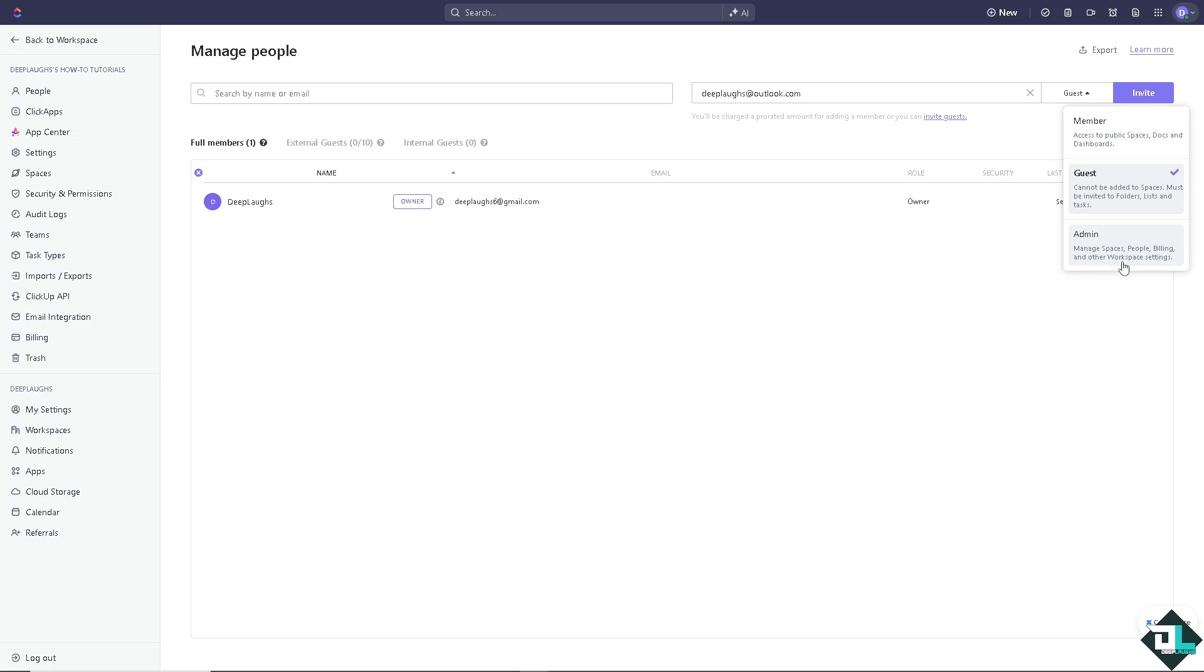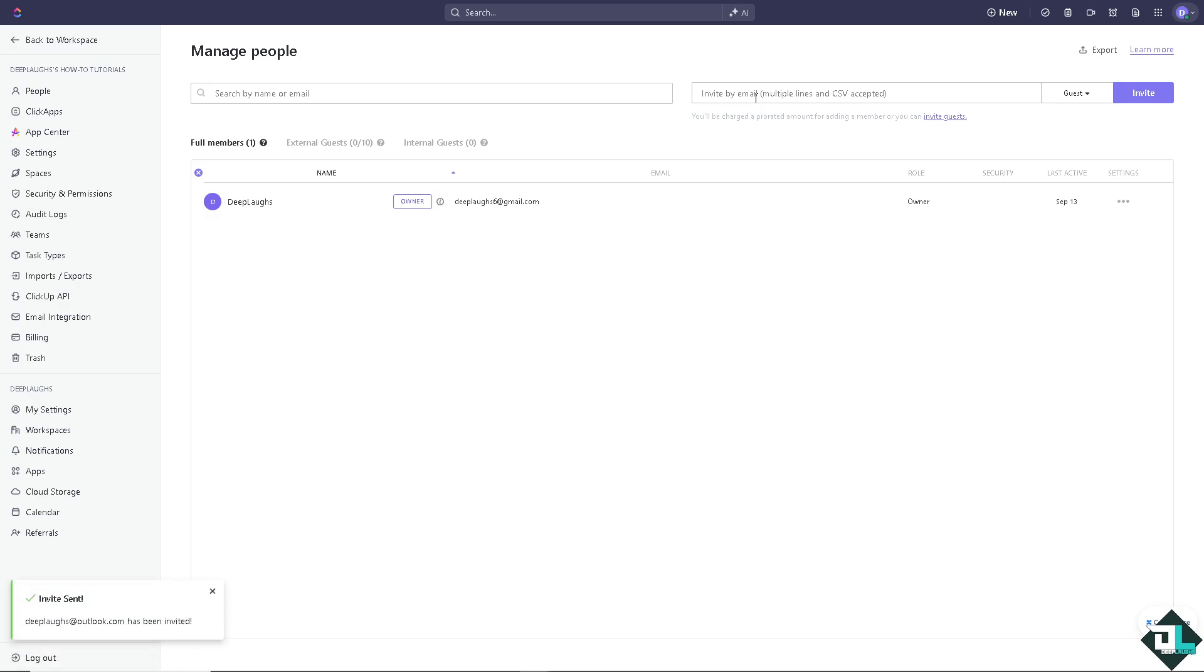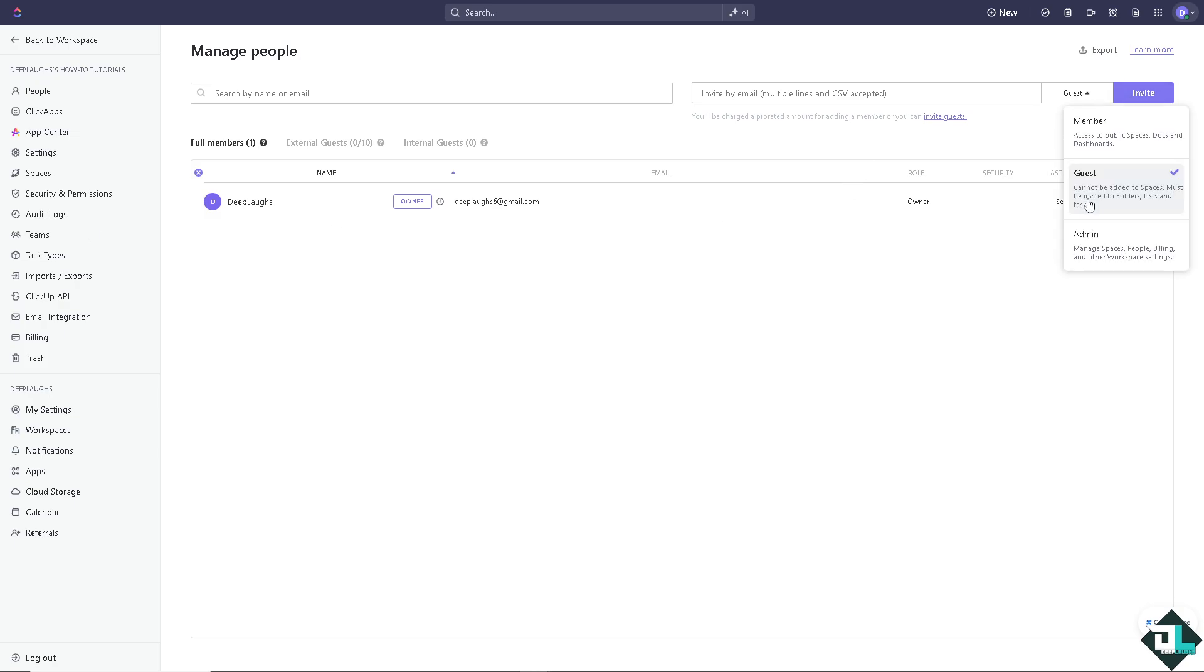workspace settings. Now I'm going to invite this email address as a guest. Now you see Team Laughs has been invited as a guest. Giving them permissions allows them to do things like view and edit tasks assigned to other team members and more.